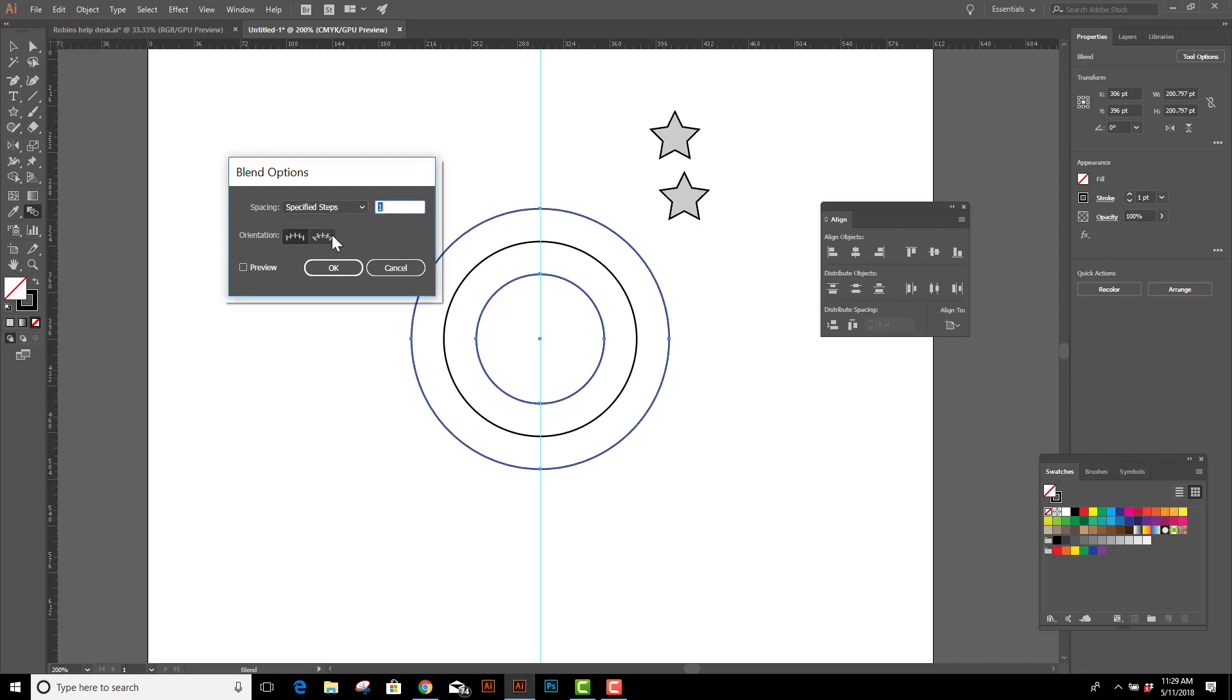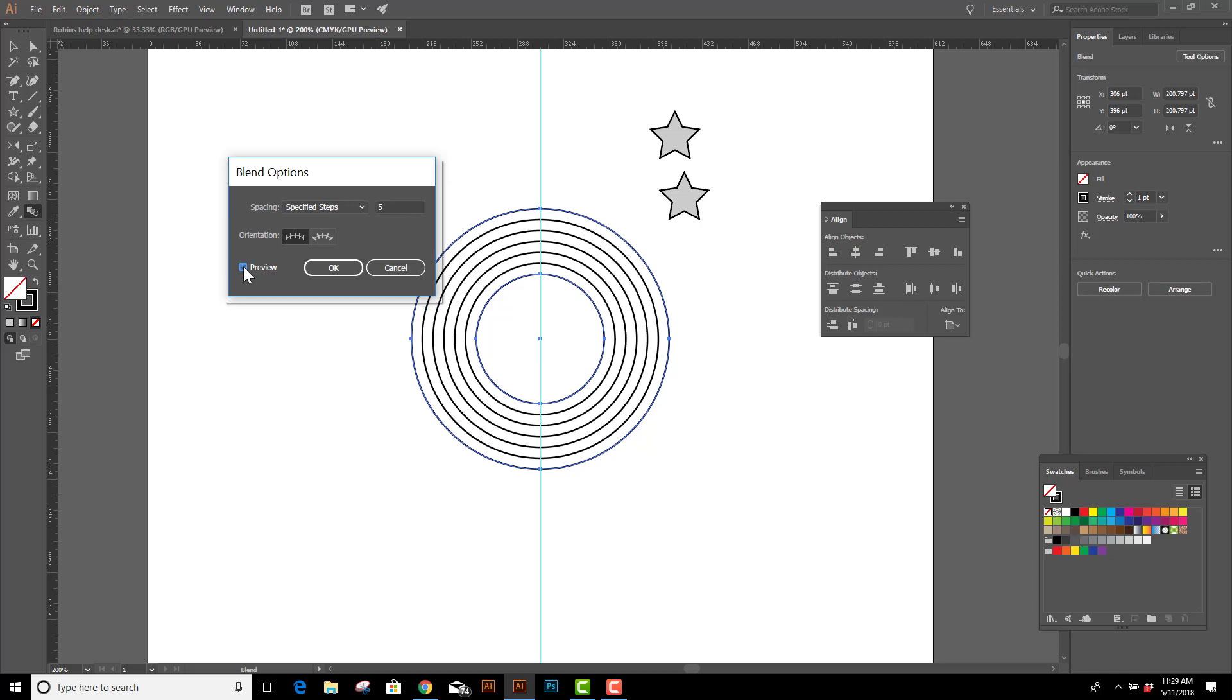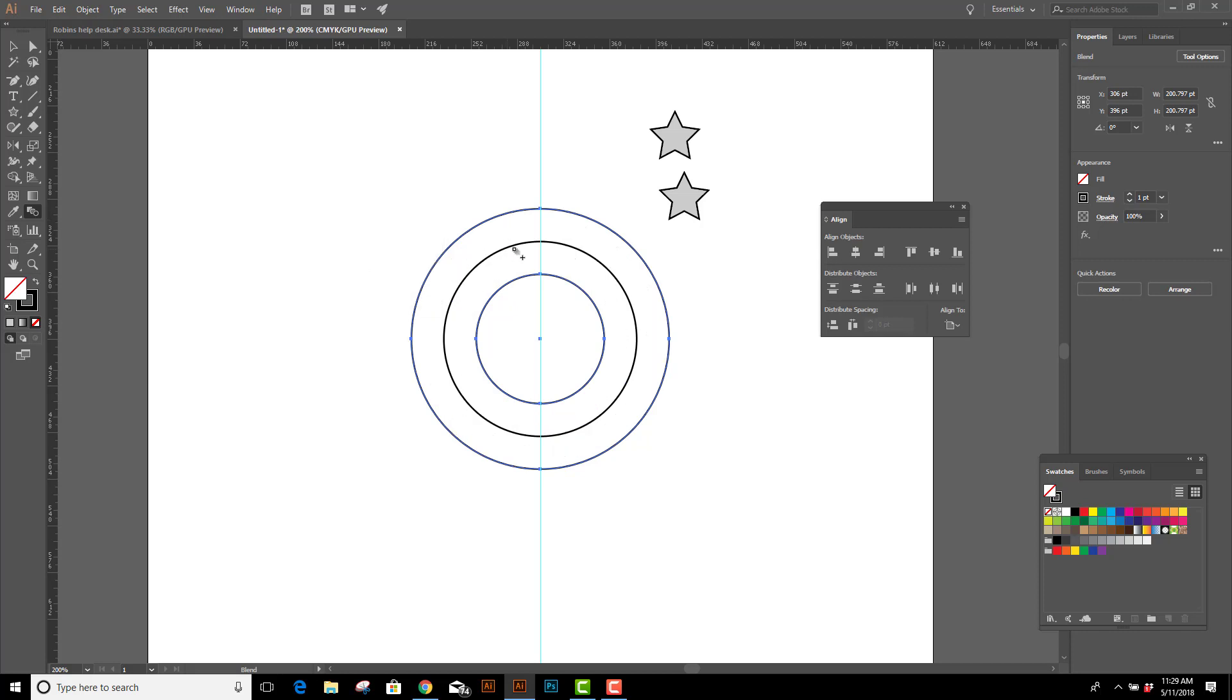If I switch to specified steps, I can type in any number. And if we turn on Preview, you can see it will evenly space from one piece to the other piece. But we only need one. So we're going to go with one and click OK, and there's the center of our two circles.